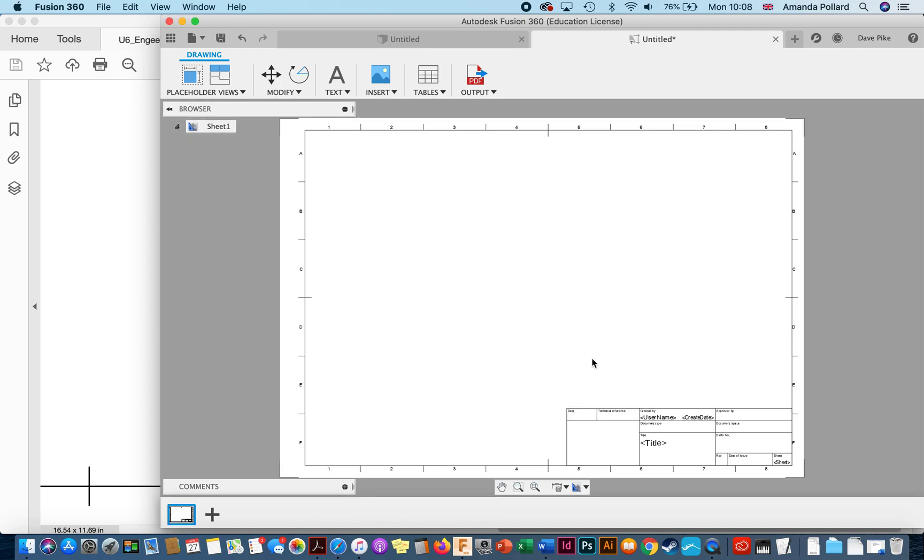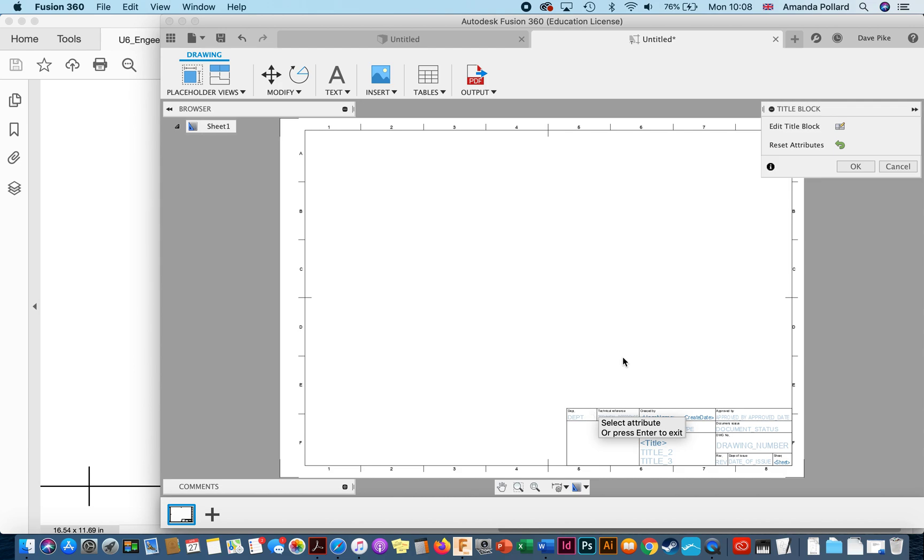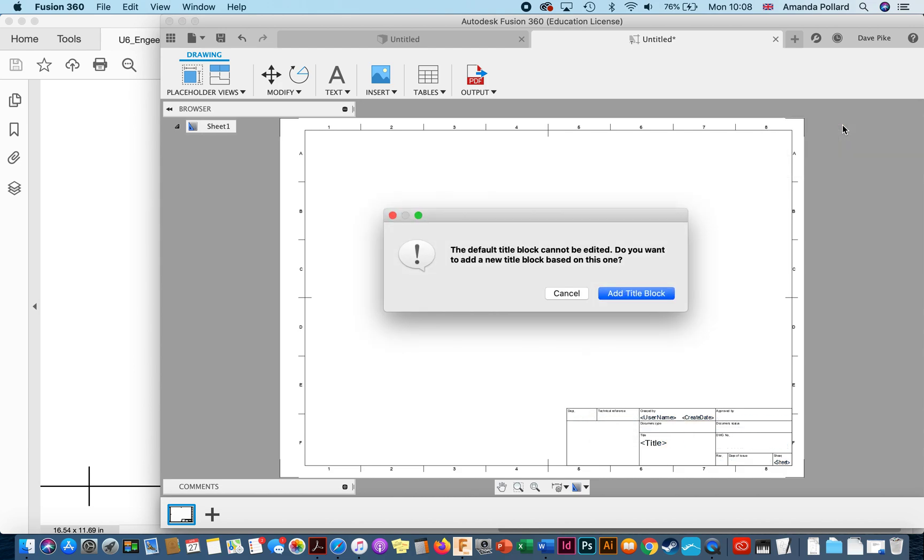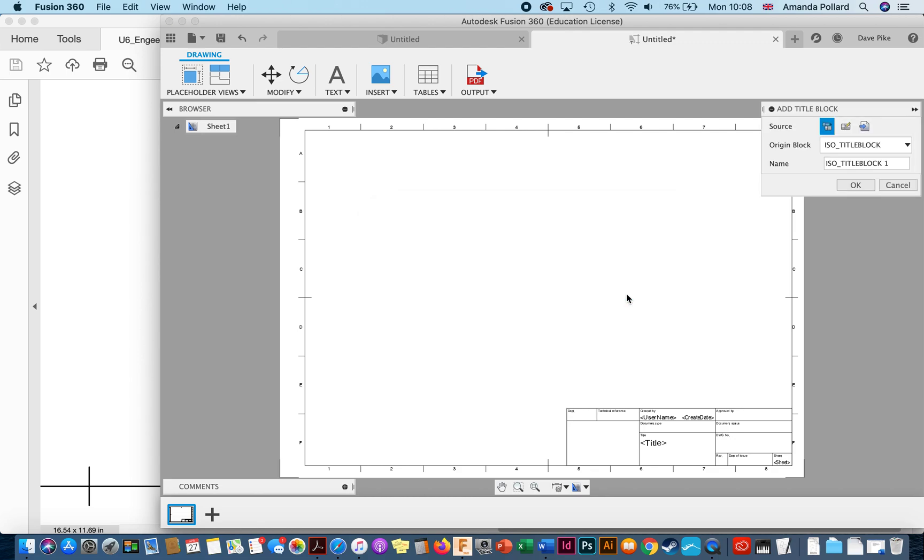Now that we're in, we double click on the title block, edit the title block. It will tell us that we cannot edit the default title block which we don't mind because we're going to delete it anyway. We're going to add our own new title block. We're going to work from the existing title block so that we keep these grid marks around the outside.